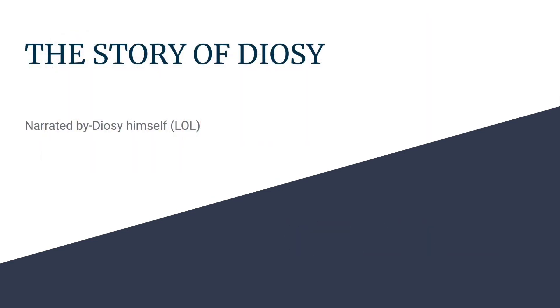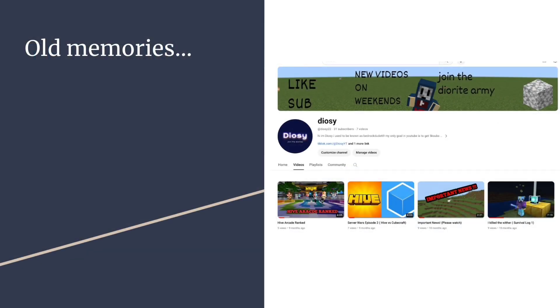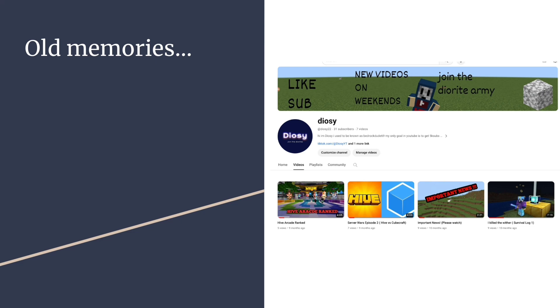Old memories. Okay, so this is the picture that you see right here. This is my old YouTube channel called Diozi. You can actually still find this on the internet. I originally began as a Minecraft channel near the time of January.